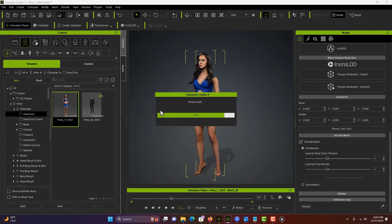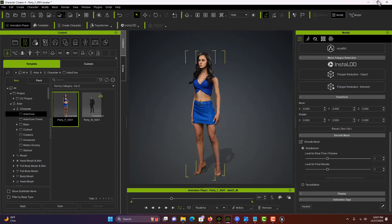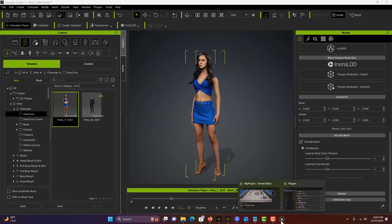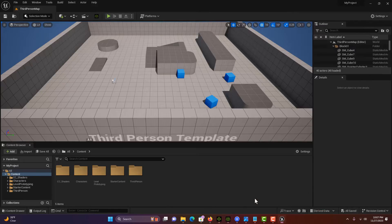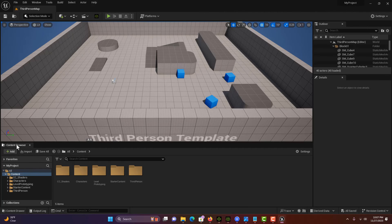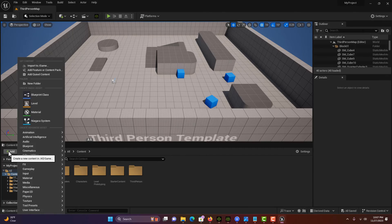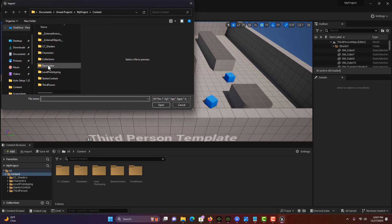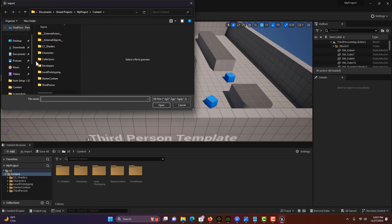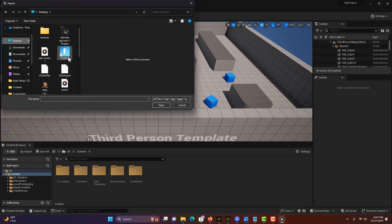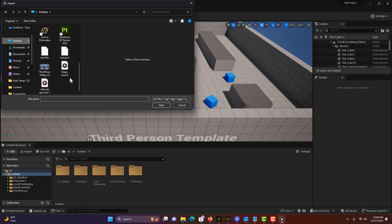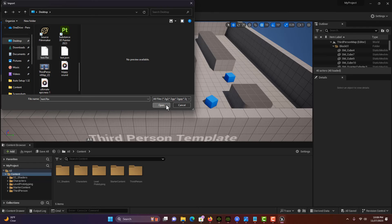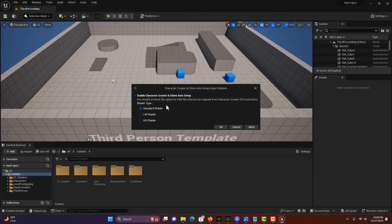Once that's done, I can jump back into Unreal Engine. Go to the content browser, add, import to game, go to my desktop. I should have my test FBX. You'll notice it also creates a JSON file. You don't have to do anything with that. Just go open.